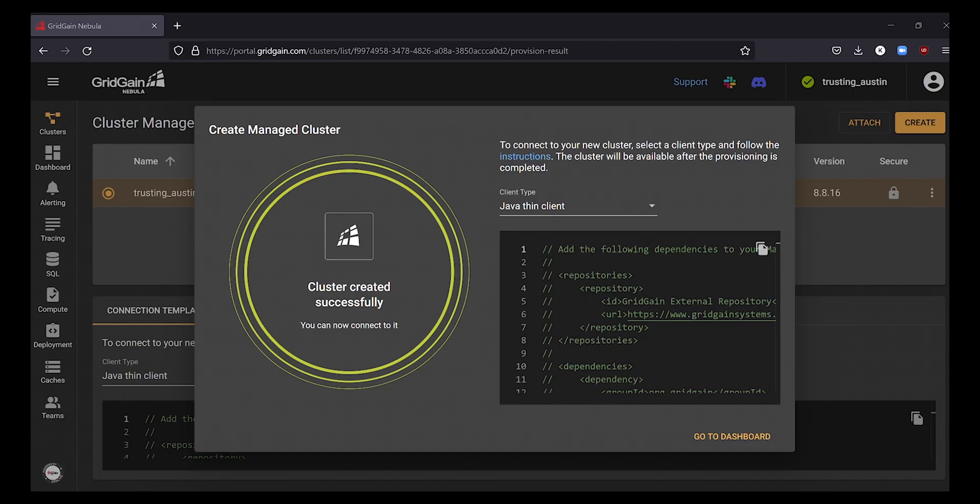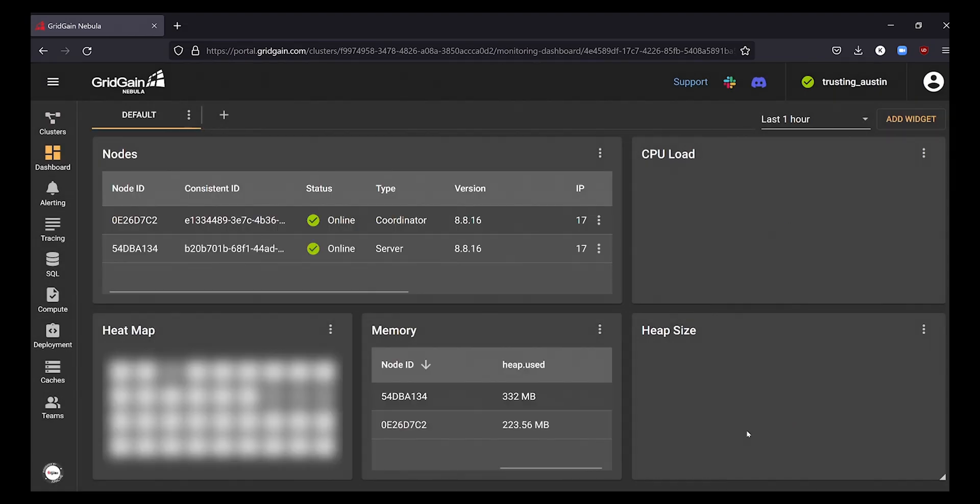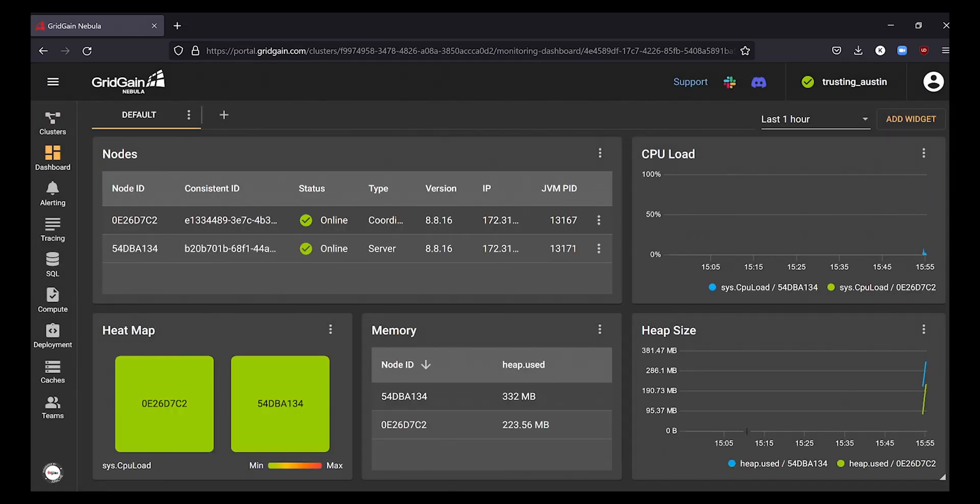By the time that this is finished, our cluster is ready. Here you can see the Nebula dashboard with cluster details and activity status. My cluster and nodes are currently idle so let's put them to work.